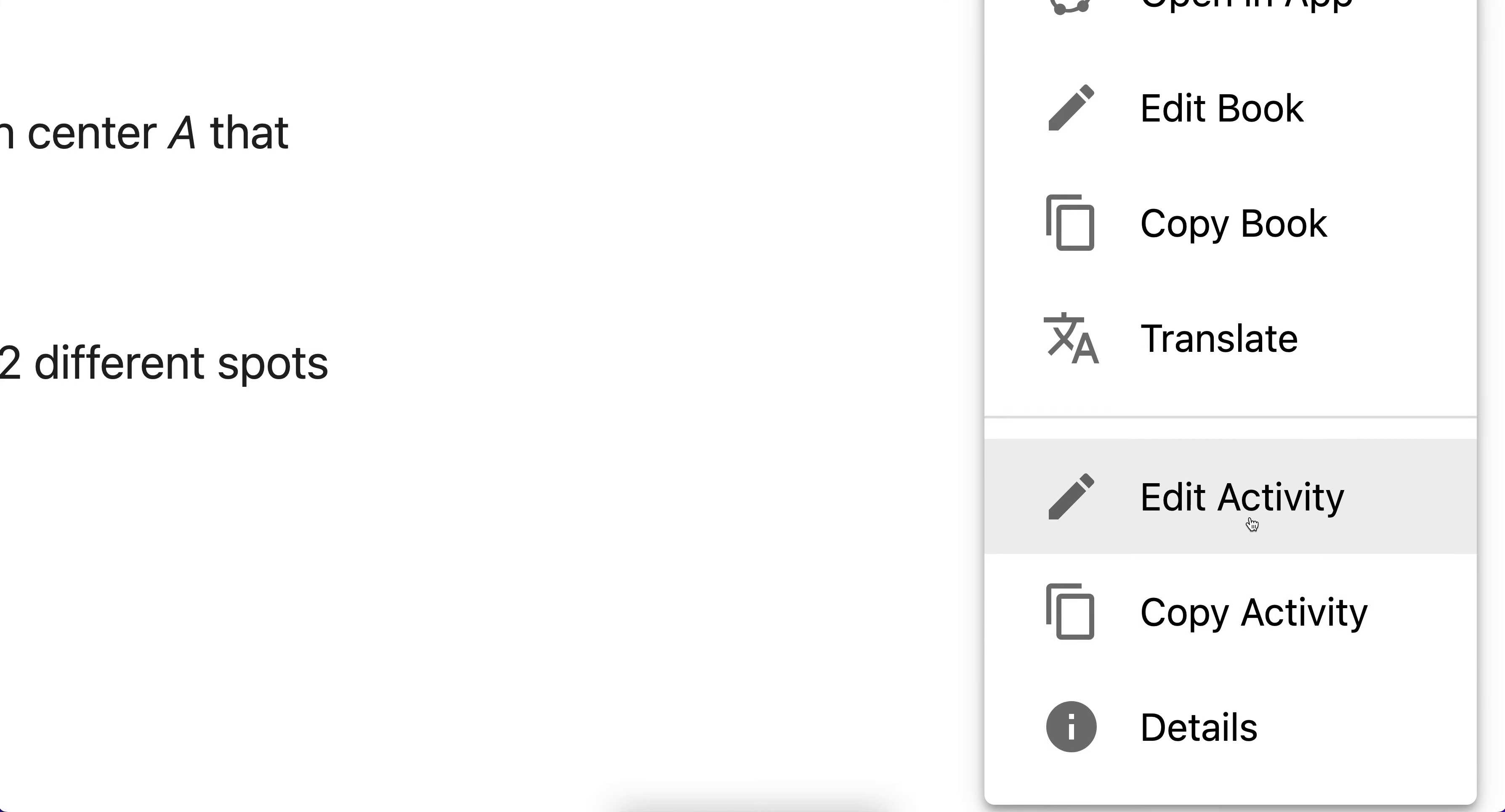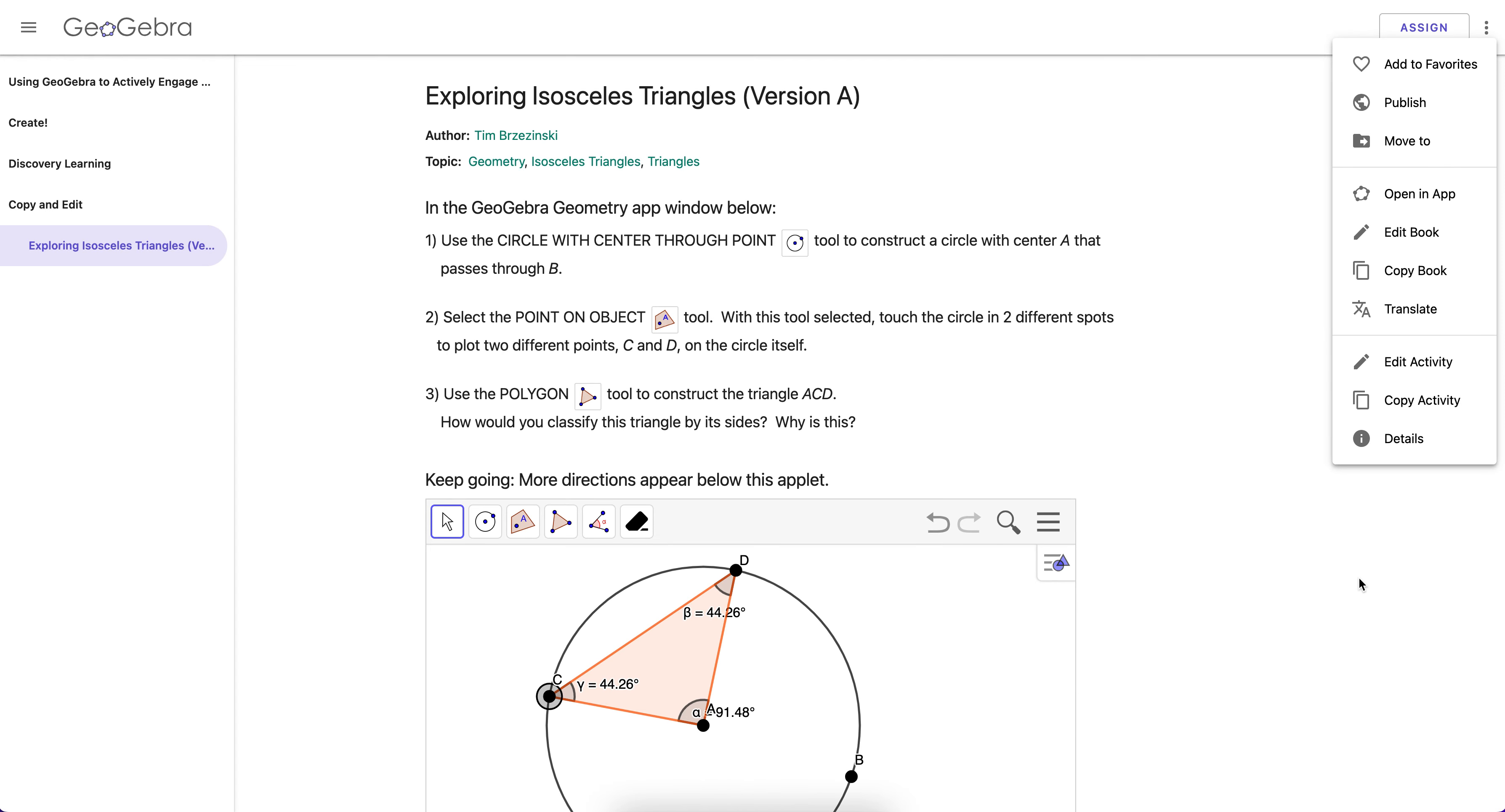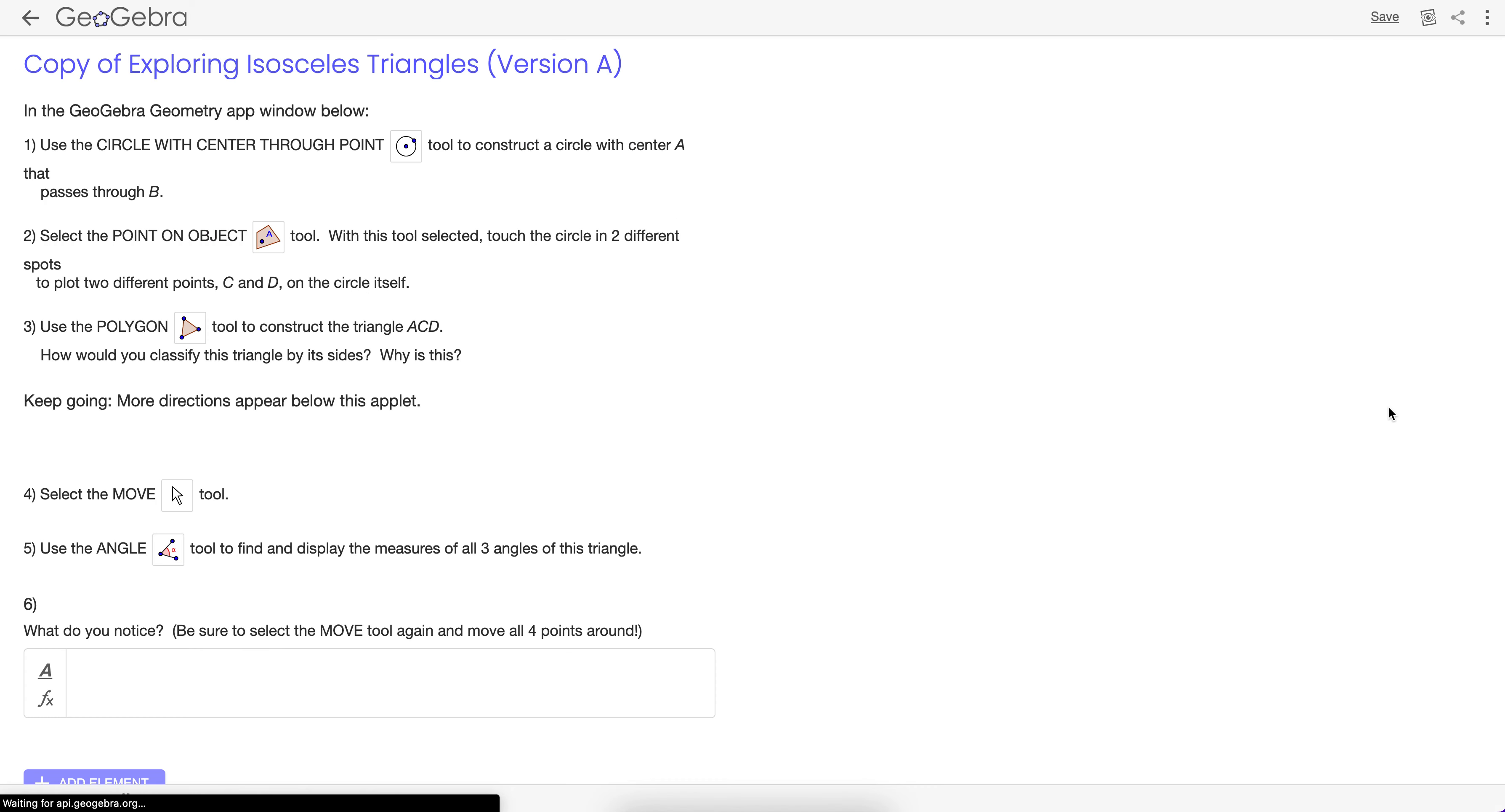Now you won't have edit activity because if it's not your file. I mean I'm in my account right now, but you'll always have the option to copy a public activity, just like you copy a Google Doc. What do you do with a Google Doc that you don't have edit access to? You go to file, make a copy. So in GeoGebra, the analogy to that is going up here and hit copy activity.